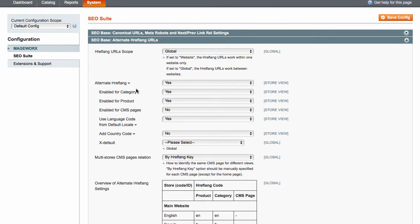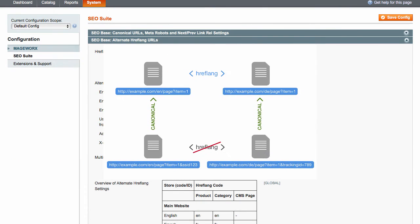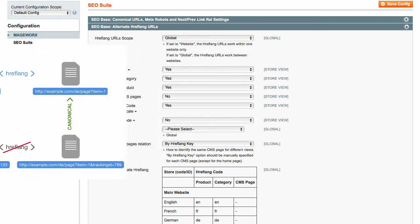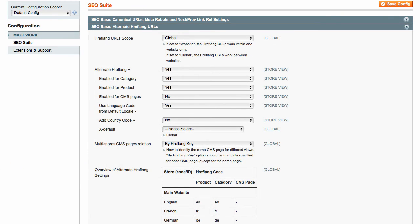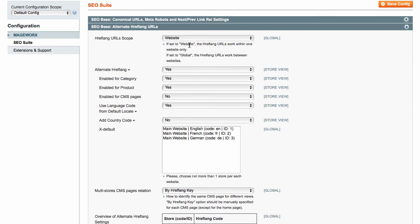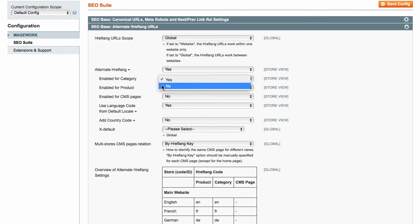Basically, the hreflang tells the search engines to switch to a certain localized version of the store. On the very first step, you need to choose between global and website scope for hreflang's URLs. Then, you can enable or disable alternate the hreflang tag for category, product, and CMS pages.